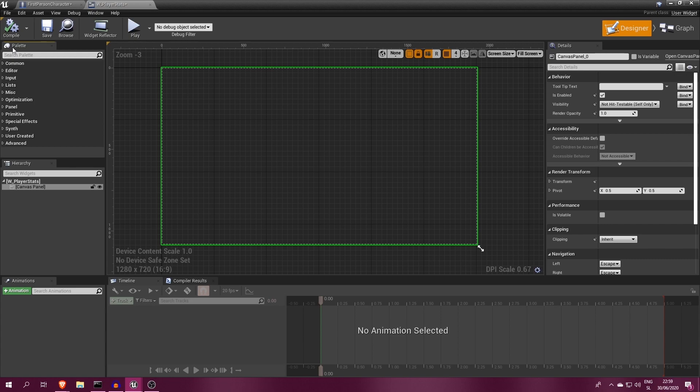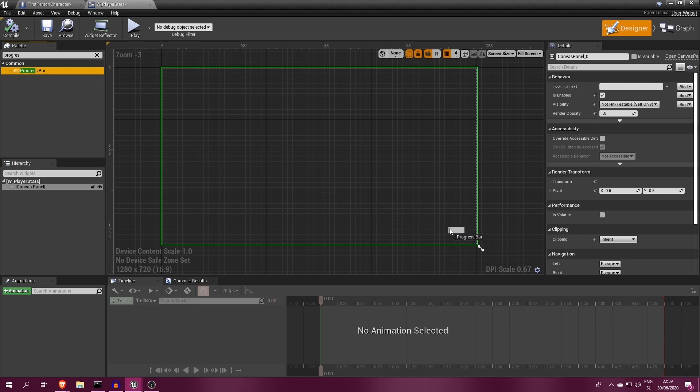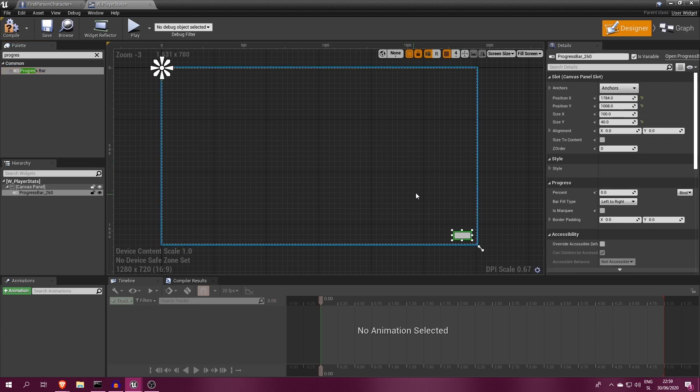Inside, you can find a progress bar component in the palette window. Type progress bar and drag and drop it onto the canvas area.